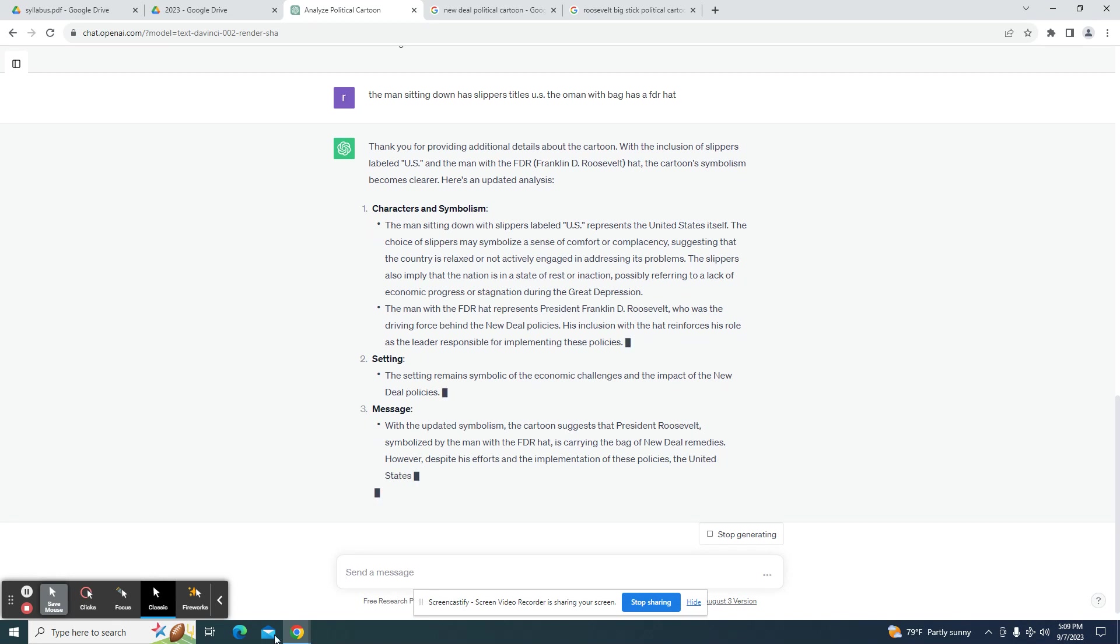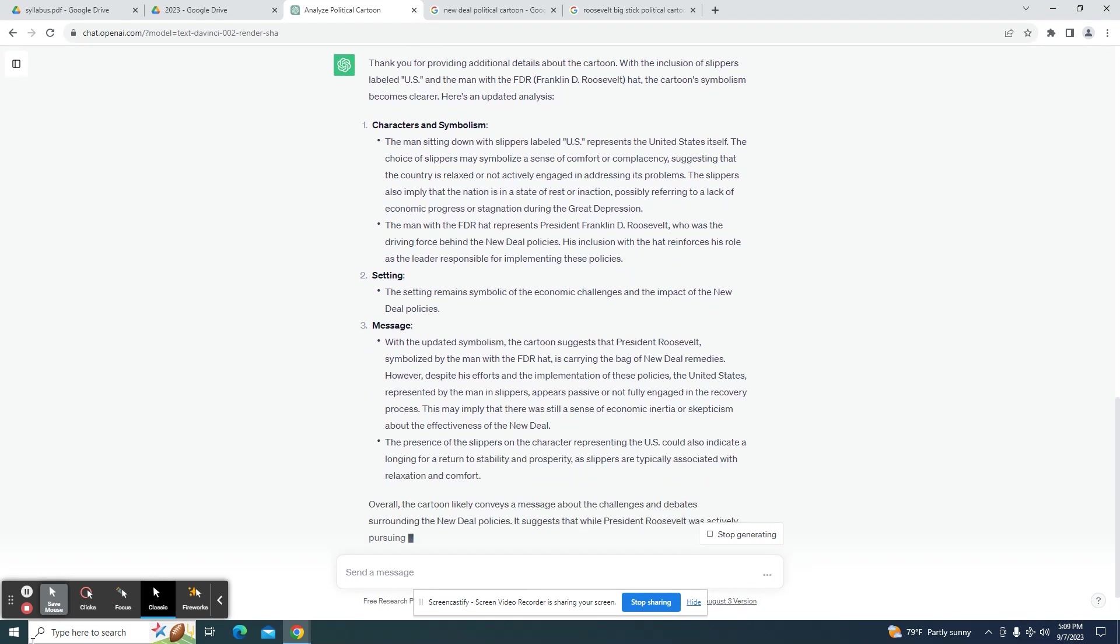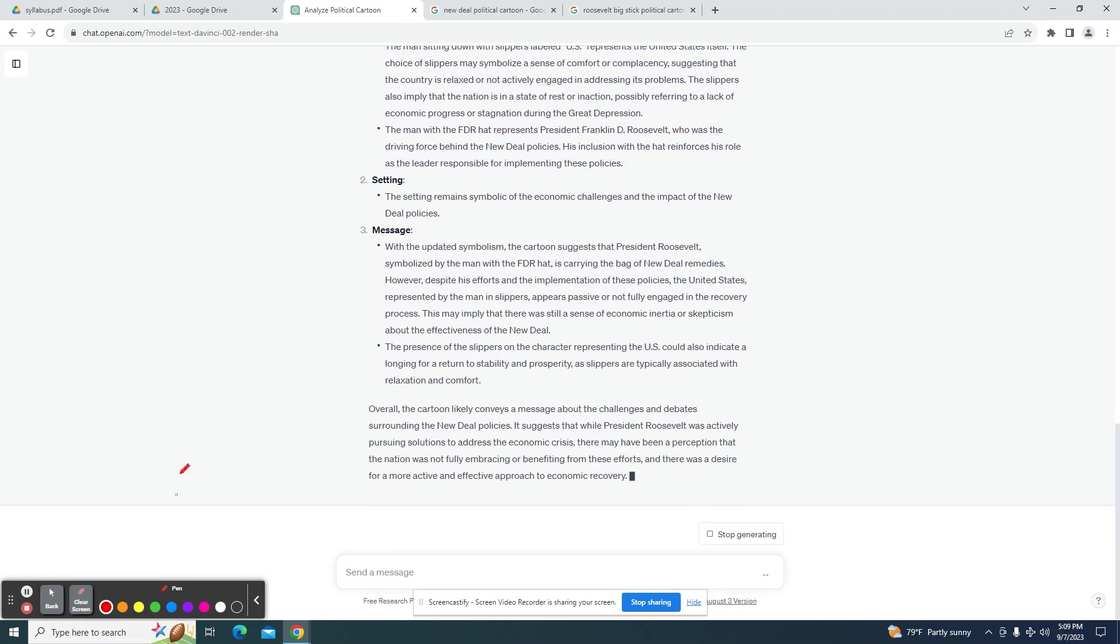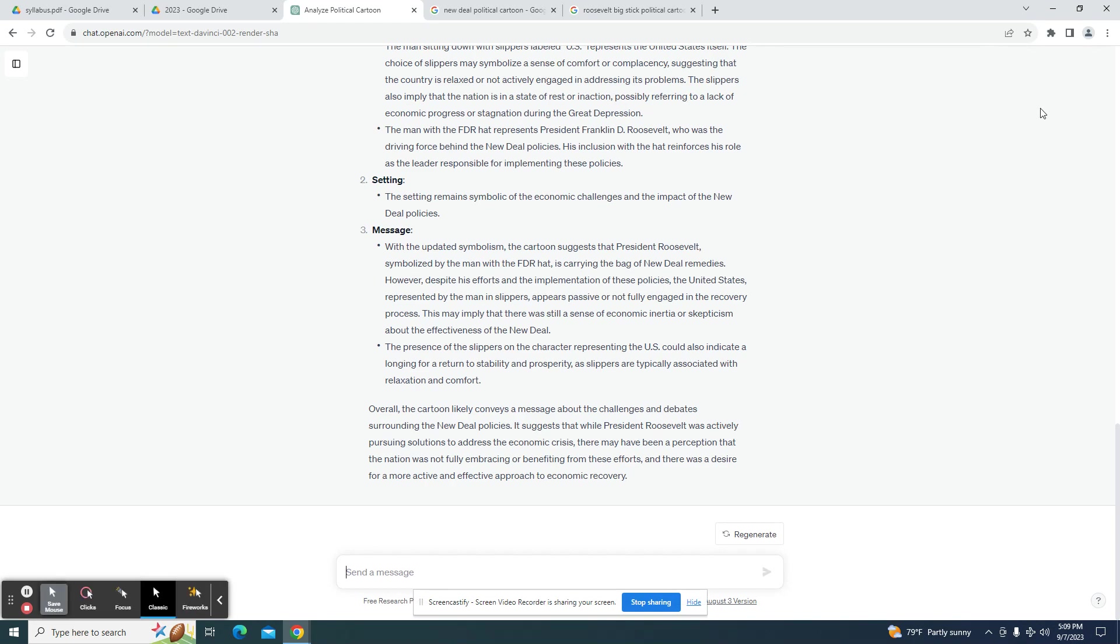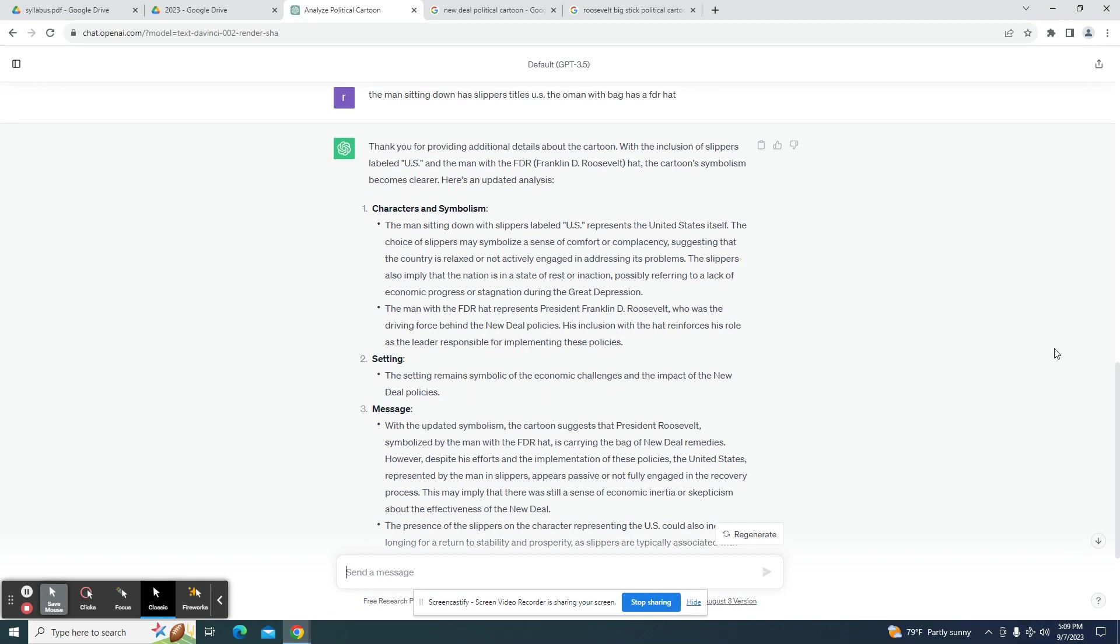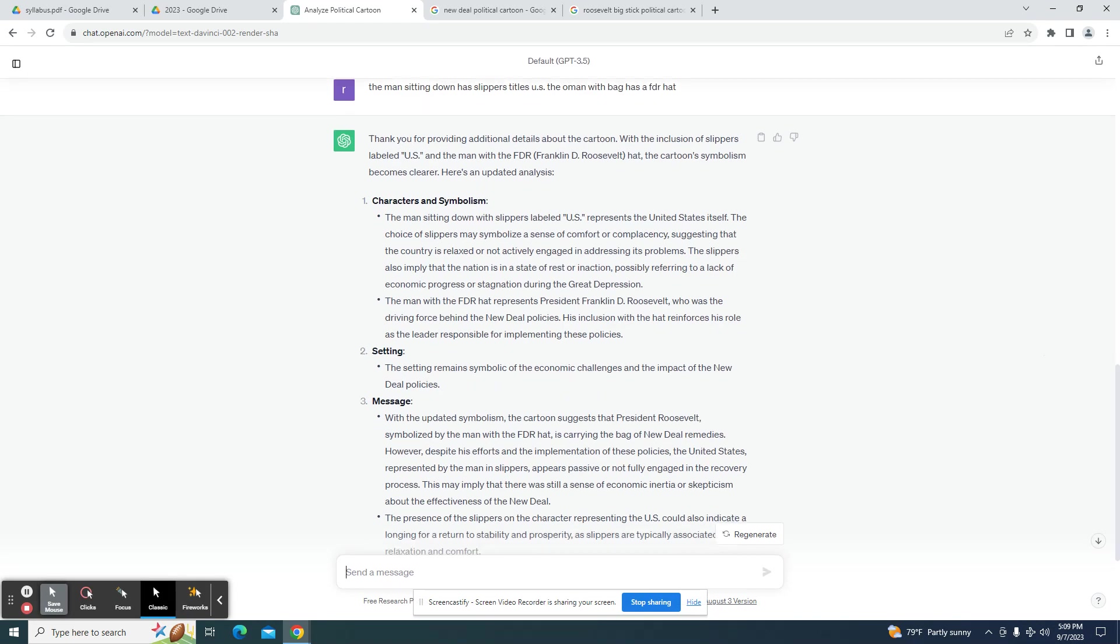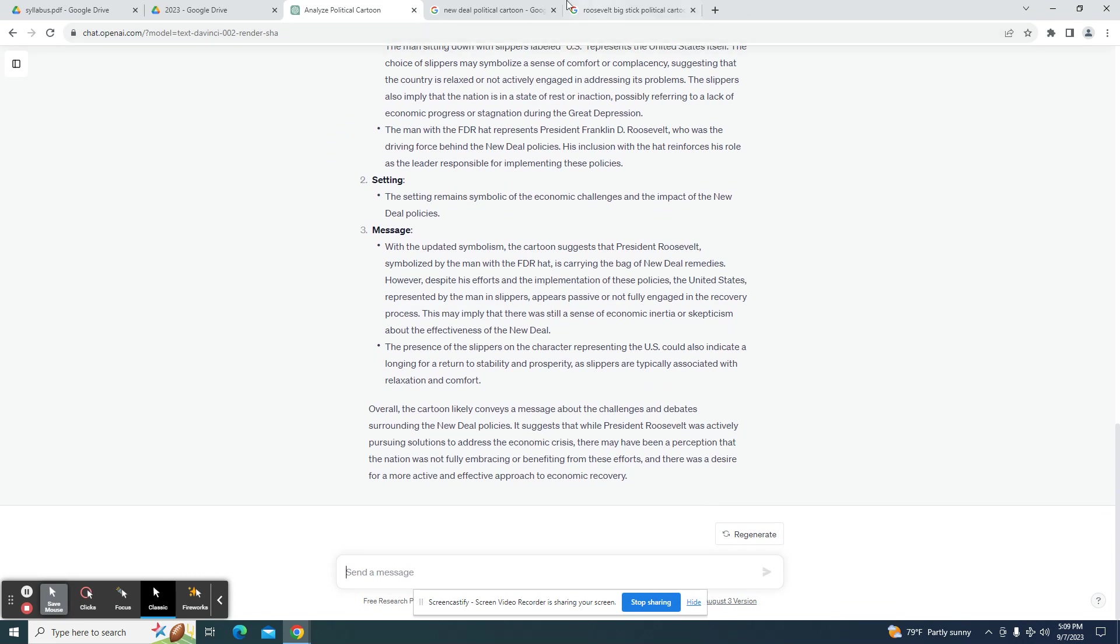And now it seems to have picked up more information regarding the man. He's no longer a citizen. He did pick up that it is the United States in general. So I would say this actually is a good start for understanding that political cartoon. It actually has given away a lot.